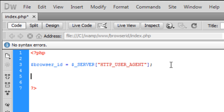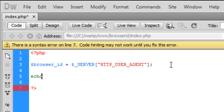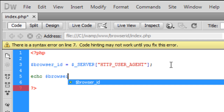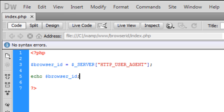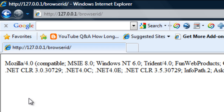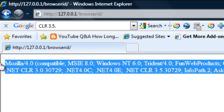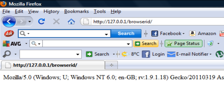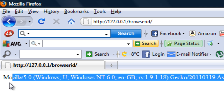So I've created our variable. Now if I just show you what that comes out like first — if I echo browser_id and echo this out, we get a load of random stuff. And in Firefox, refresh, and we get that.